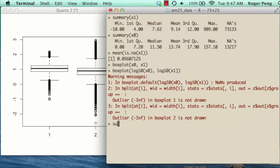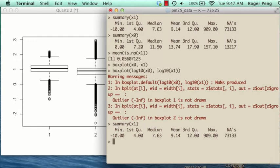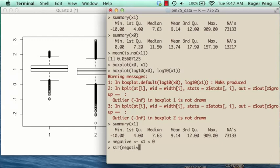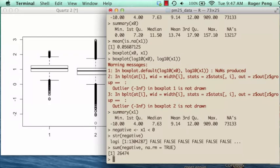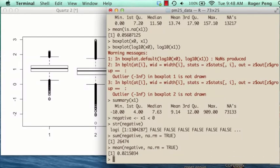Let's pluck out the negative values. I'll create a logical vector that is true or false depending on whether the 2012 PM2.5 value is below zero. Taking the sum with na.rm equals true, there are about 26,000 values that are negative. That's about 2% of the values — not a really large number. It may be worth taking a look at whether the negative values occur at certain times of the year or certain locations.